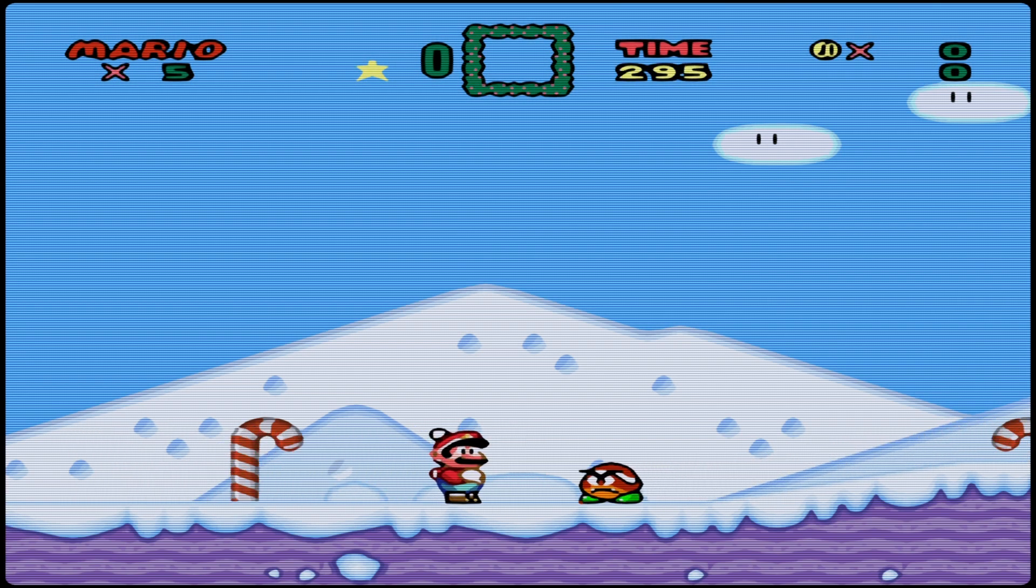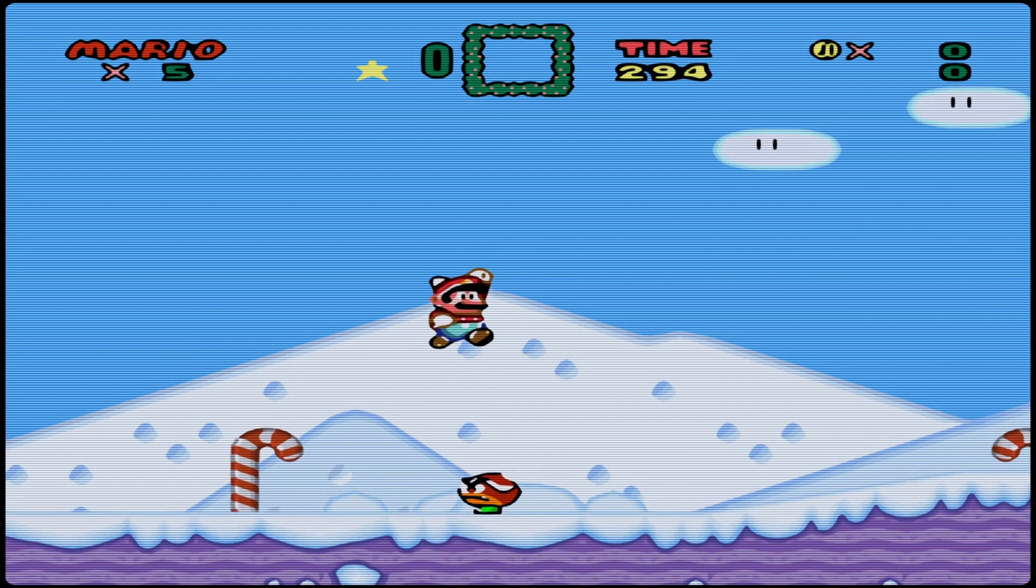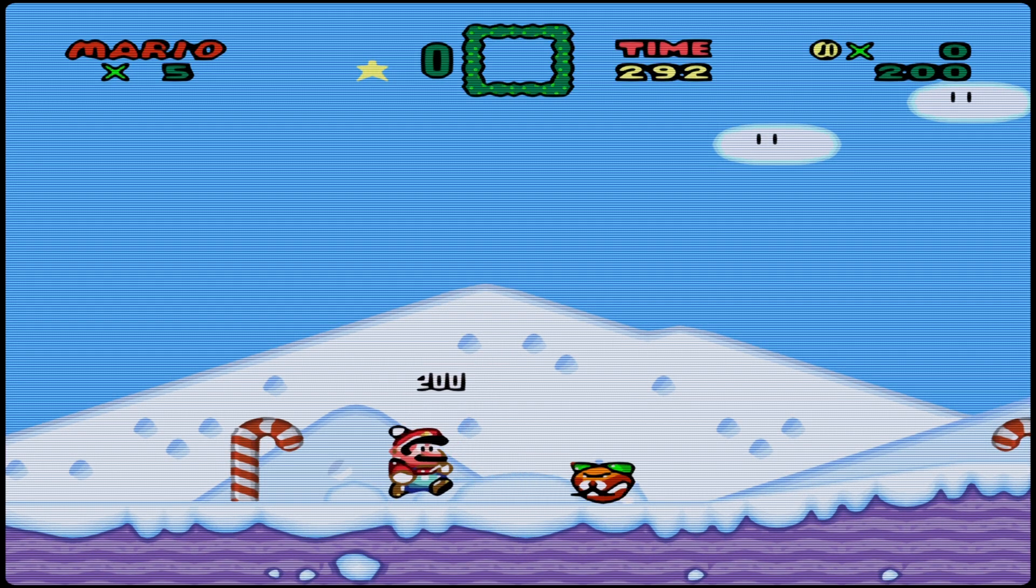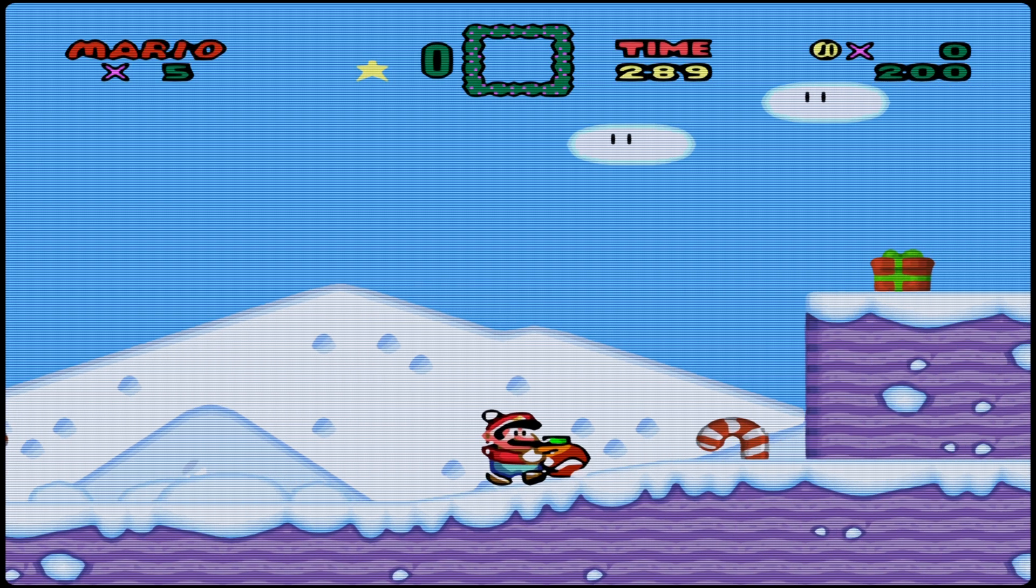As you can see, this is a very well done mod. They even got Mario wearing a Santa Claus head.